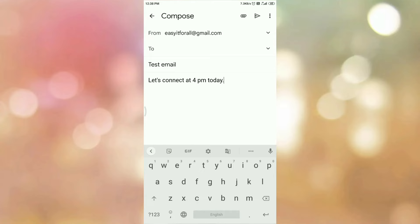So once you enter all the details, now tap on the back option. Once you tap on the back option, you can see the message: message saved as a draft.